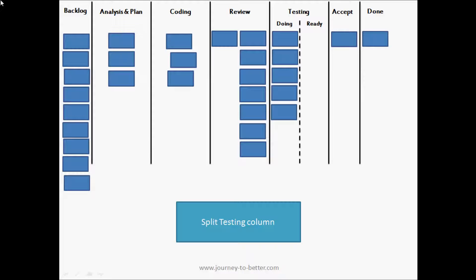This means that a bunch of the cards that were in the testing column actually go back to the review column, and now we can clearly see that testing in this situation is the bottleneck. It's very evident we have all that work piling up ready to be tested.